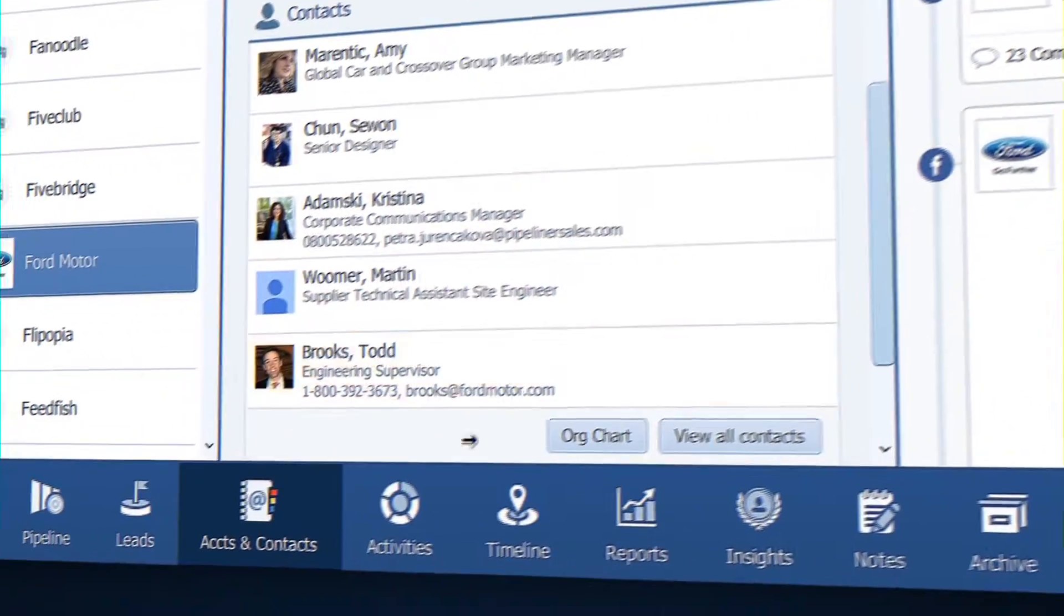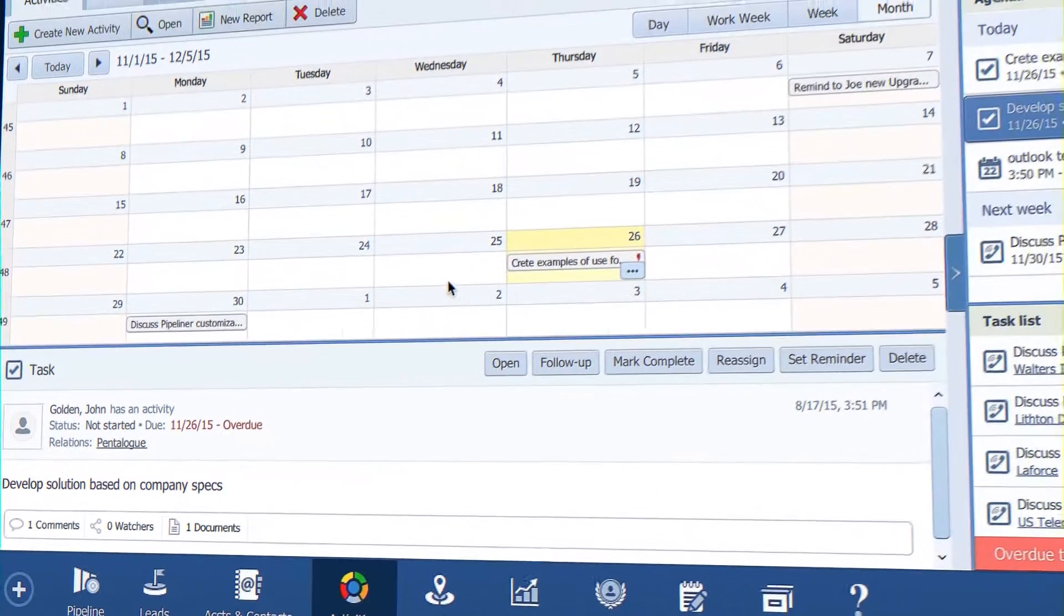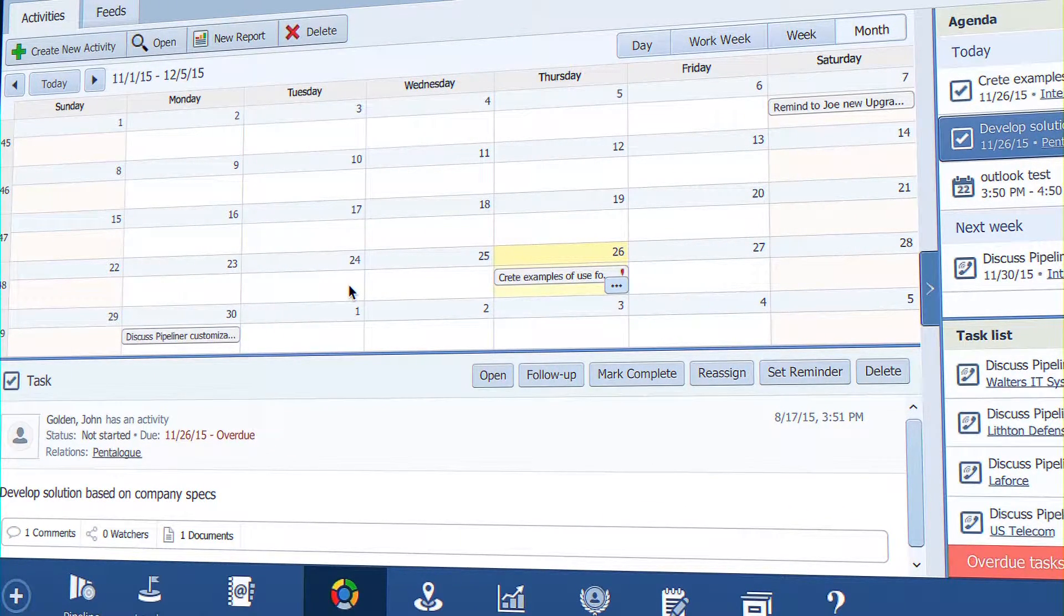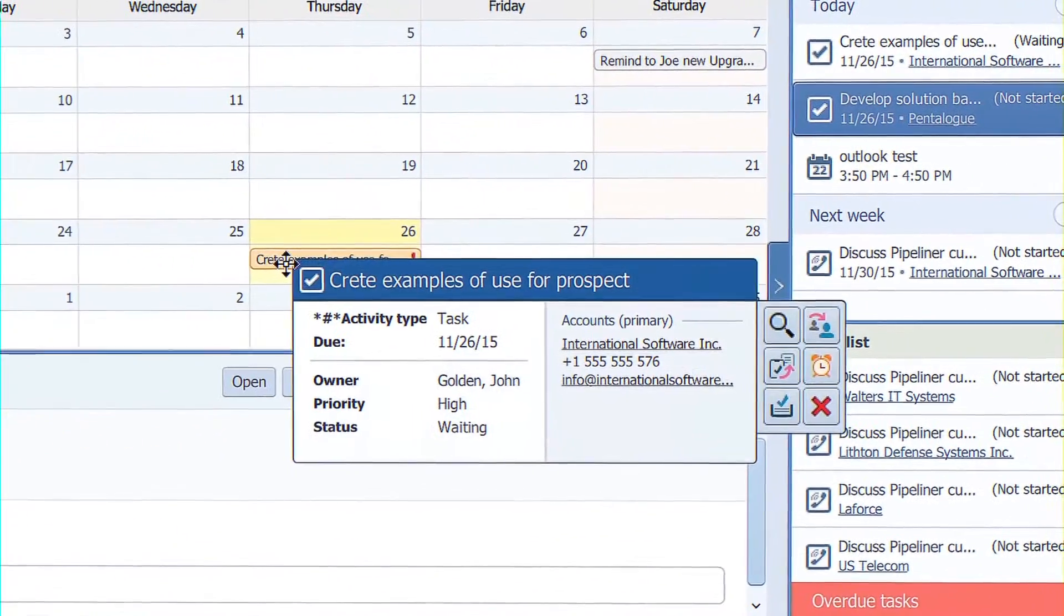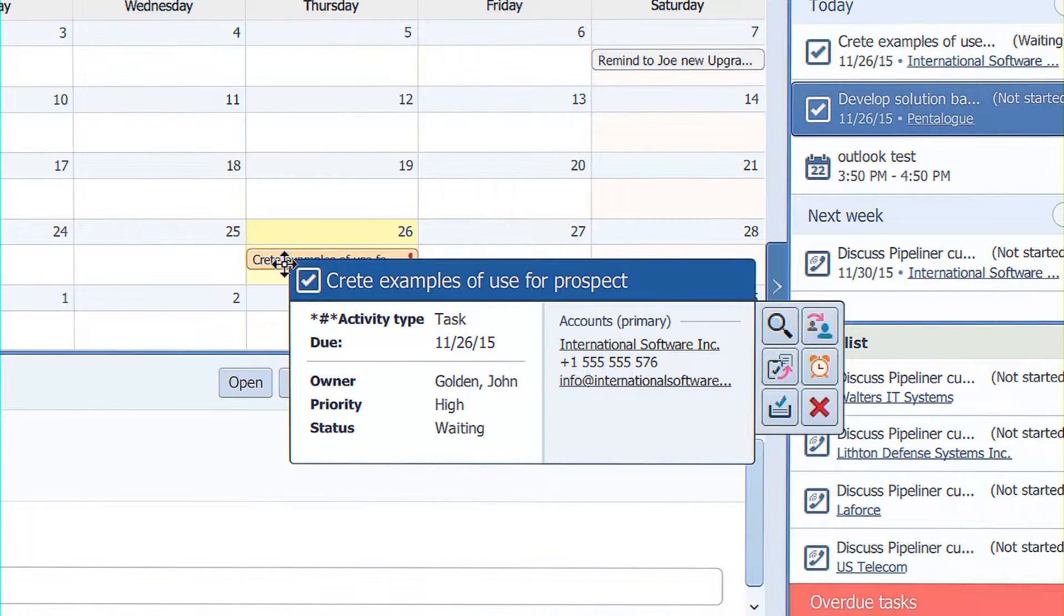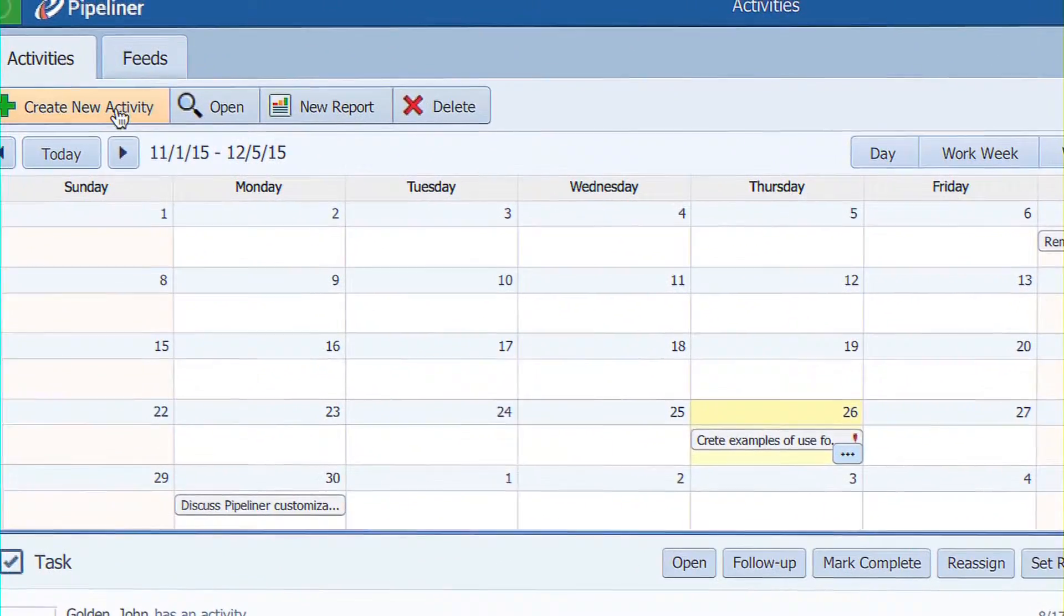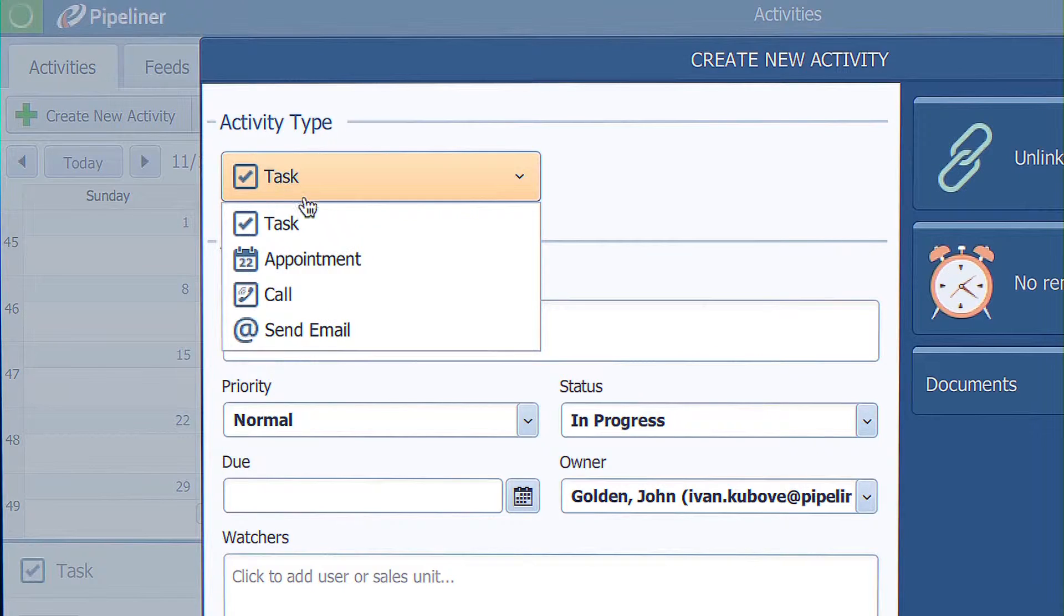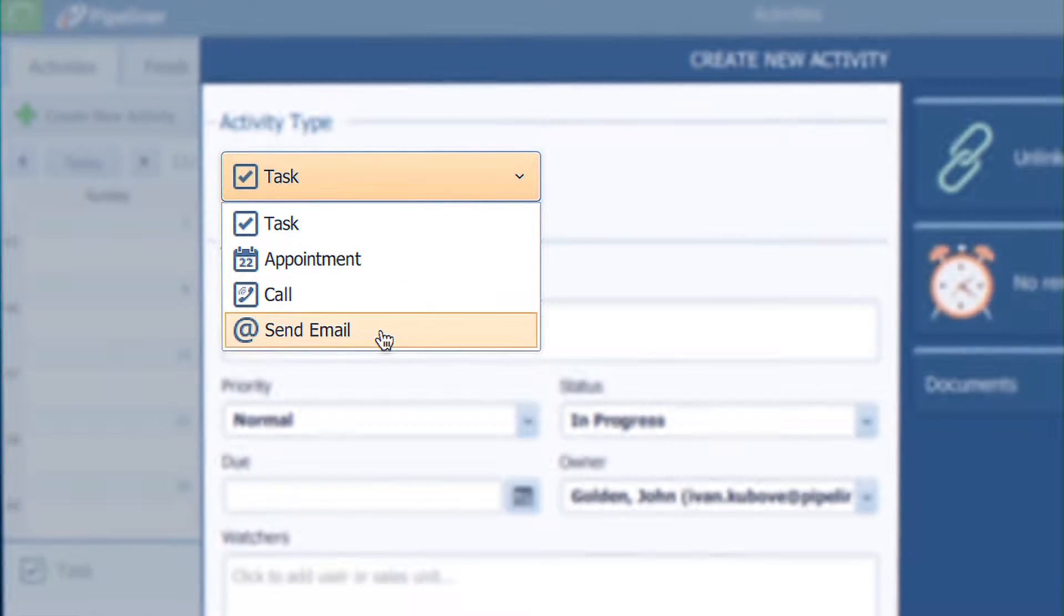Then we get to activities. And activities is all about the things that you're doing, the individual interactions that you're having, mainly with contacts that are about progressing those opportunities, those leads, or managing those relationships. If you create an activity in Pipeline, it can be of two underlying types: task or appointment.